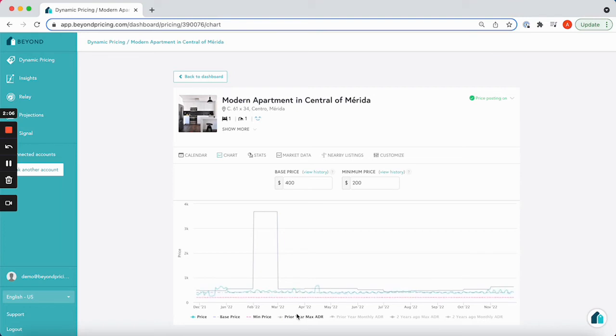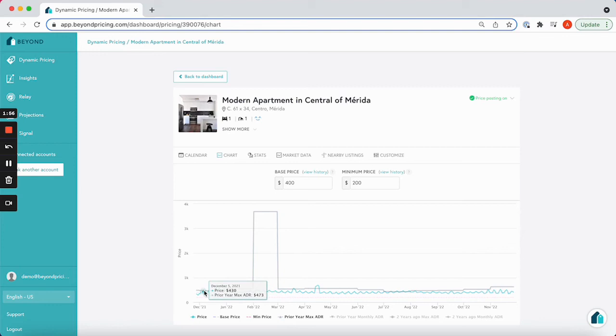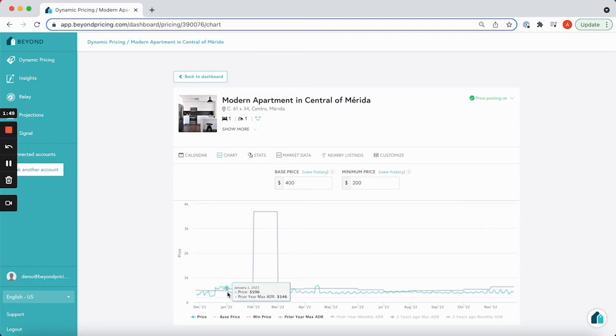So here we can see that your highest rate we received for December last year was $473, which was probably for a Christmas or New Year's Eve booking. As you can see, these are the highest demand periods.